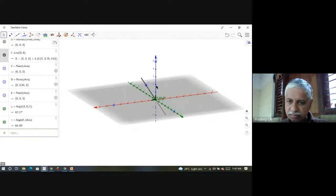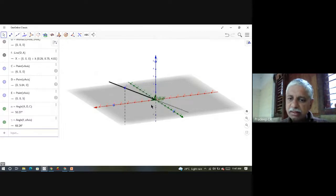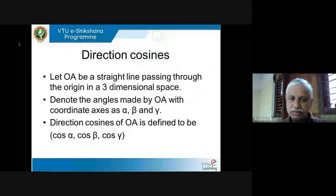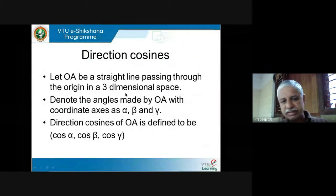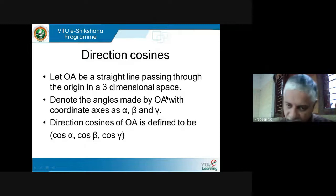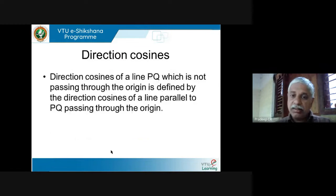The angles between the line and positive x-axis, positive y-axis and positive z-axis are alpha, beta, gamma. We are interested in cos alpha, cos beta, cos gamma. We call them the direction cosines of the line. OA is the straight line passing through the origin in three-dimensional space. You take the angle between the line and each coordinate axis: x-axis gives alpha, y-axis gives beta, z-axis gives gamma. Then direction cosines are cos alpha, cos beta, cos gamma — a triplet. All three numbers together define the direction cosines.